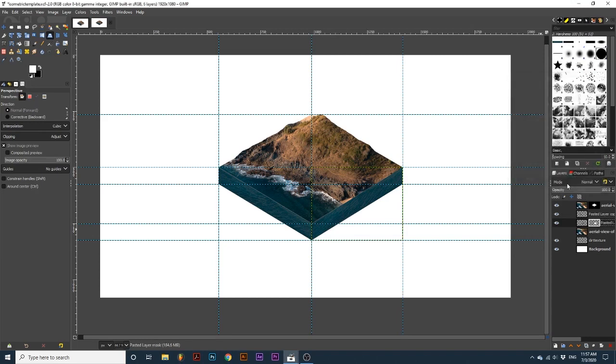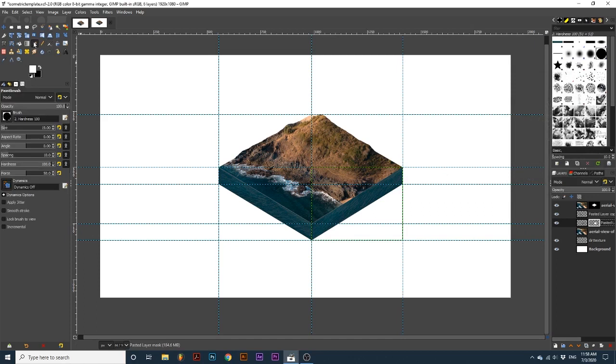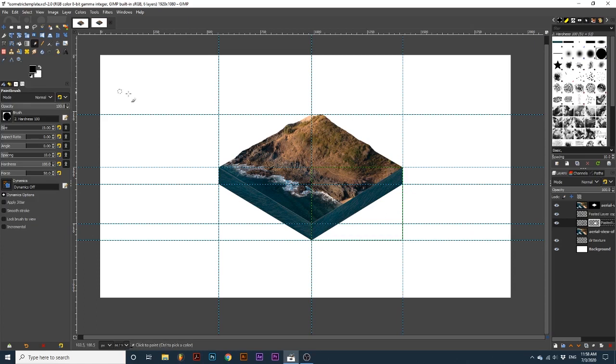Then, taking our Brush Tool, with the foreground set to black, I'm going to paint a mask to hide the water in parts which should be ground, and create a taper to emulate the ground beneath a beach.